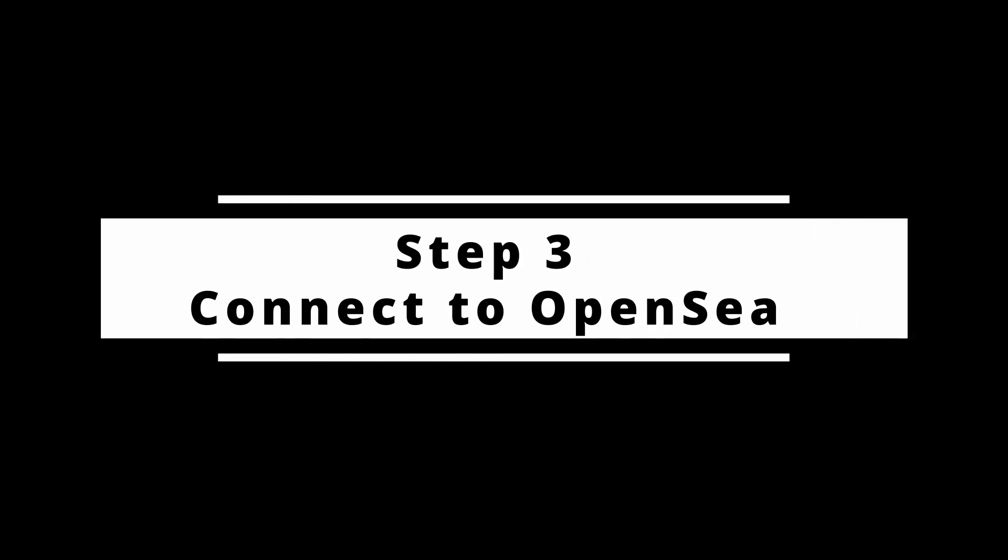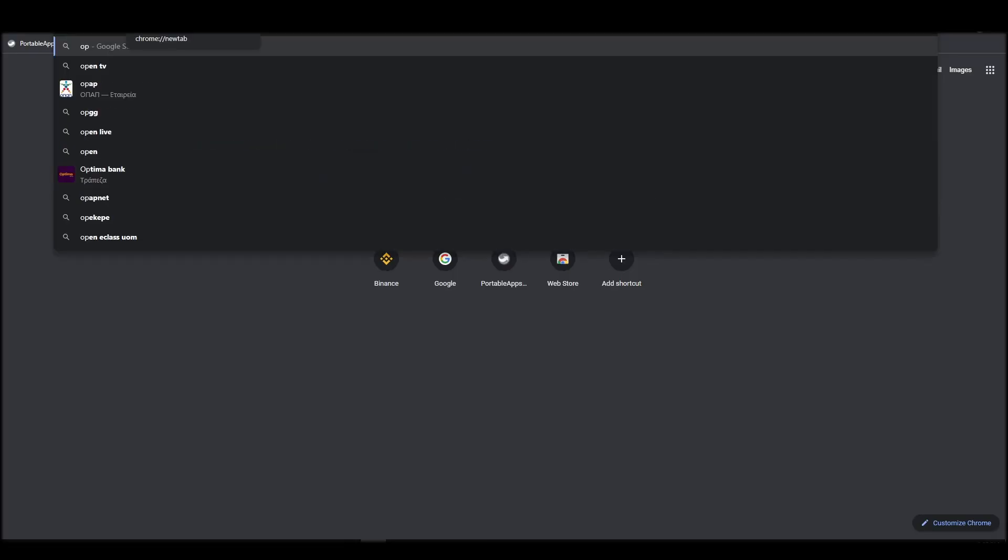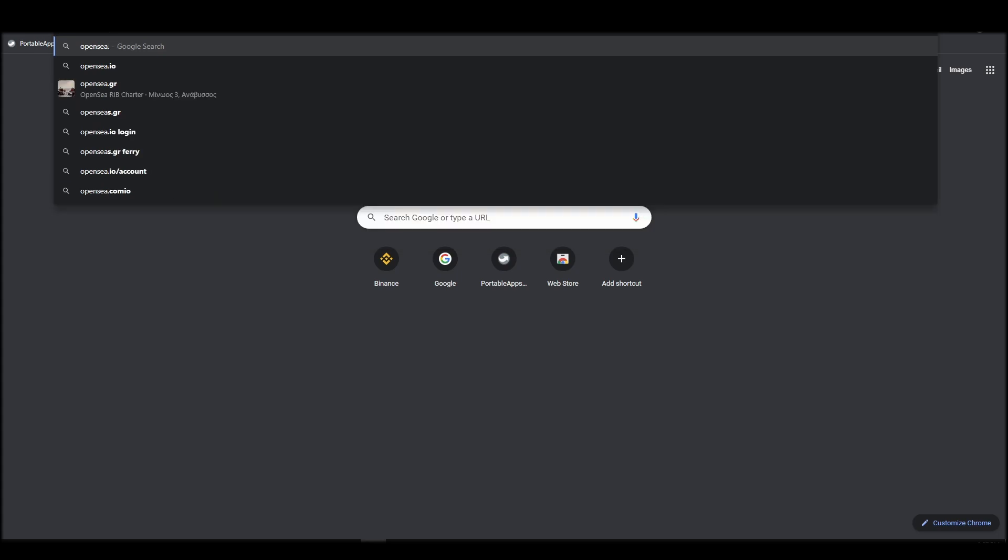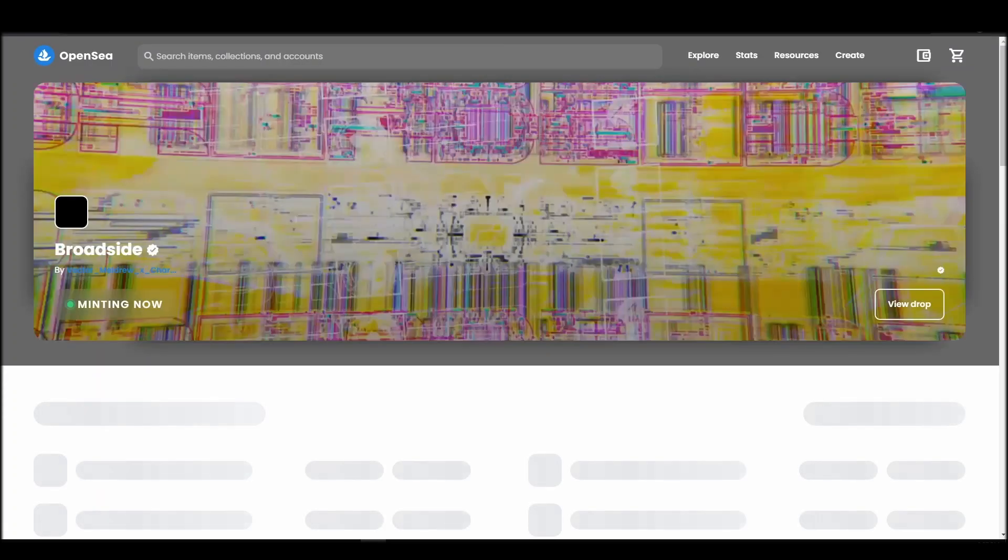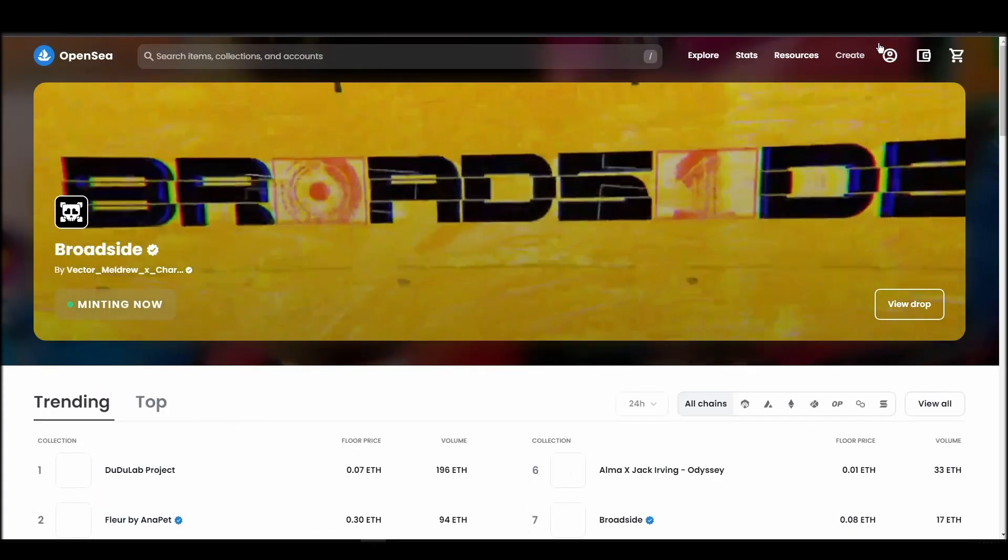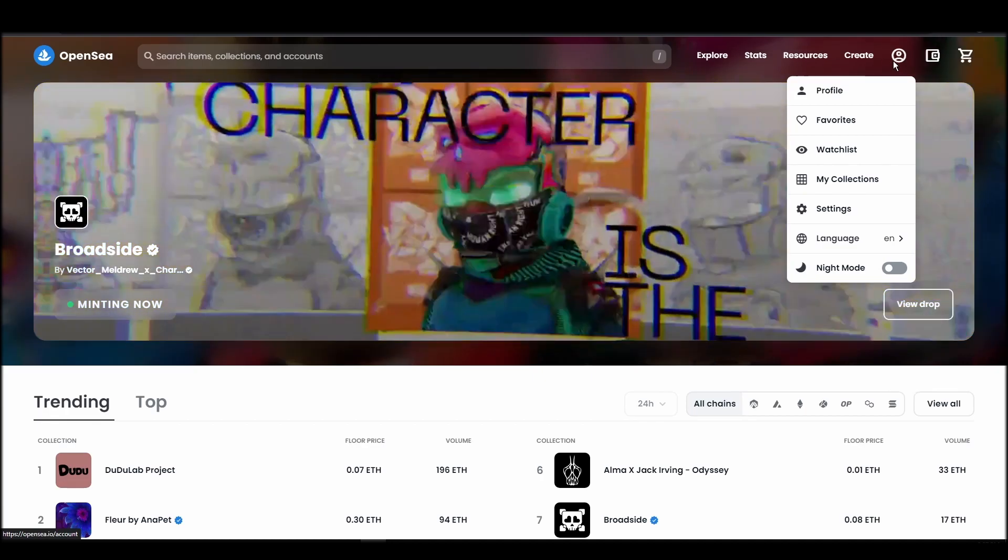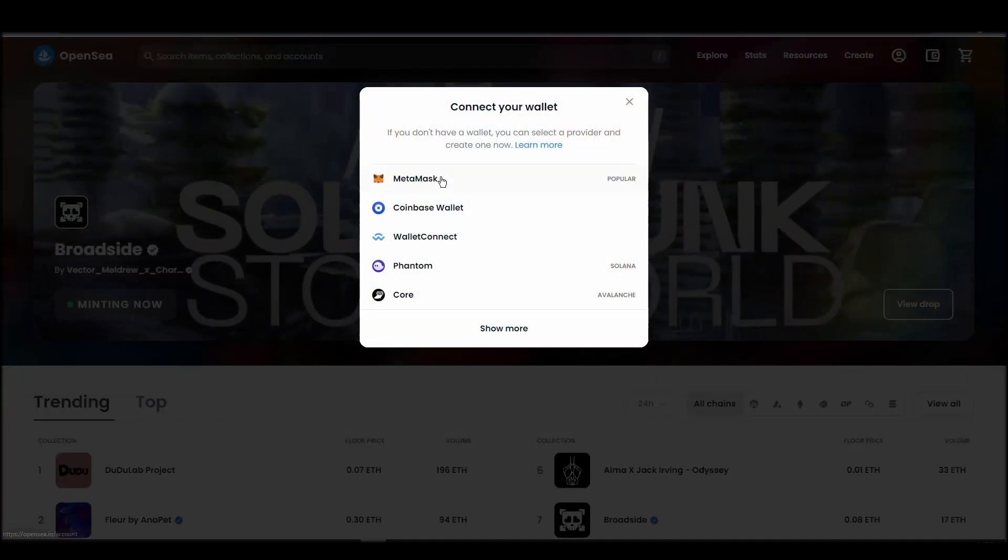Connecting your wallet to an NFT marketplace is the next step if you wish to buy an Avidlines NFT. Navigate to OpenSea, and on the top right corner, click on the account icon and select profile from the drop-down list.